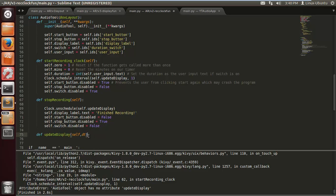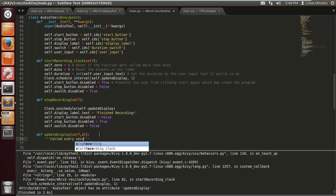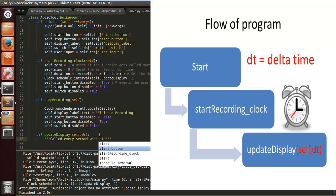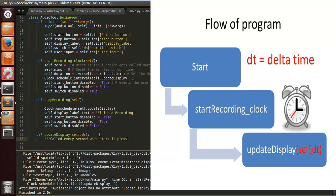This gets called by start_recording_clock, which takes an extra argument dt — delta time in Kivy — which is important, so just put that there. And we'll add a comment here to show you can use six quotation marks for a docstring-style comment: 'called every second when start is pressed.'